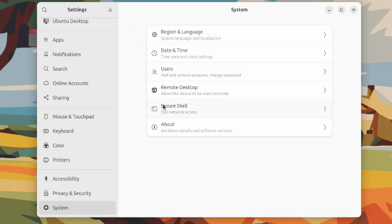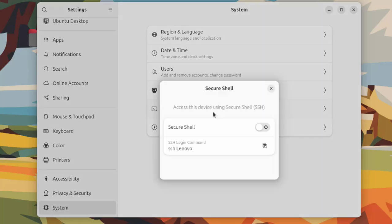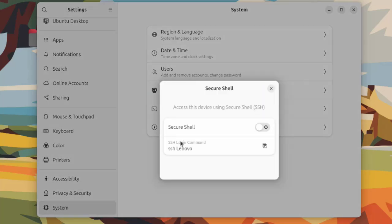This is secure shell where you can turn this on. There's also the SSH login command and you can copy this.